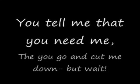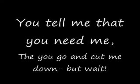You tell me that you need me, then you go and cut me down. But wait, you tell me that you're sorry, didn't think I'd turn around. You say that it's too late to apologize.